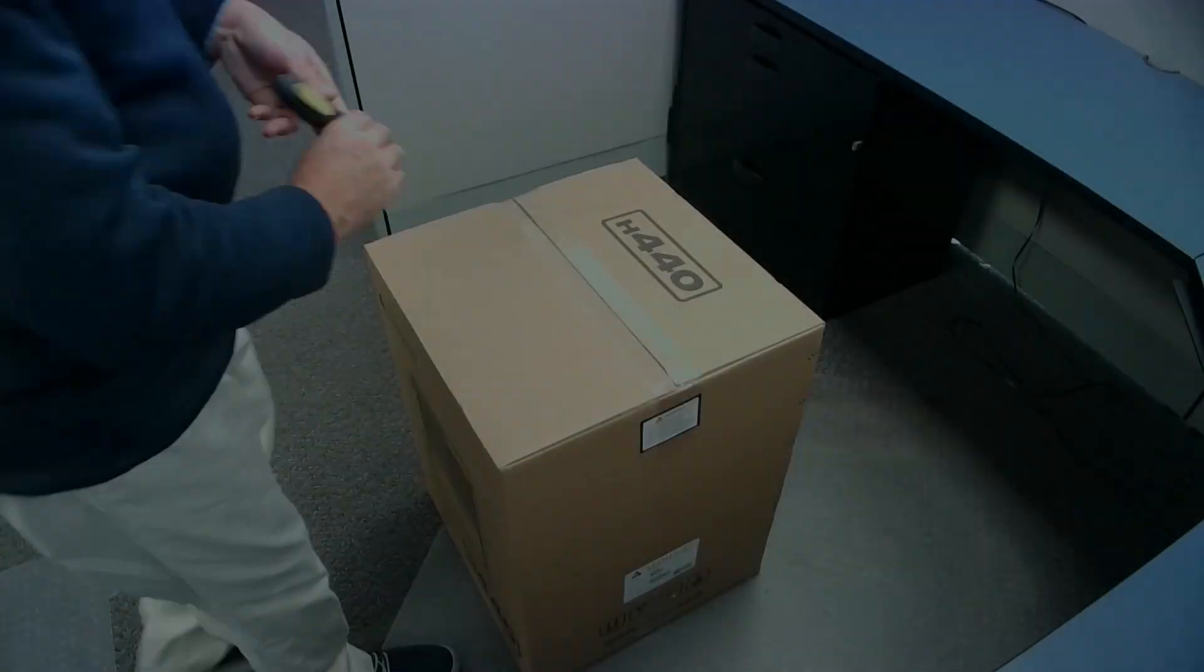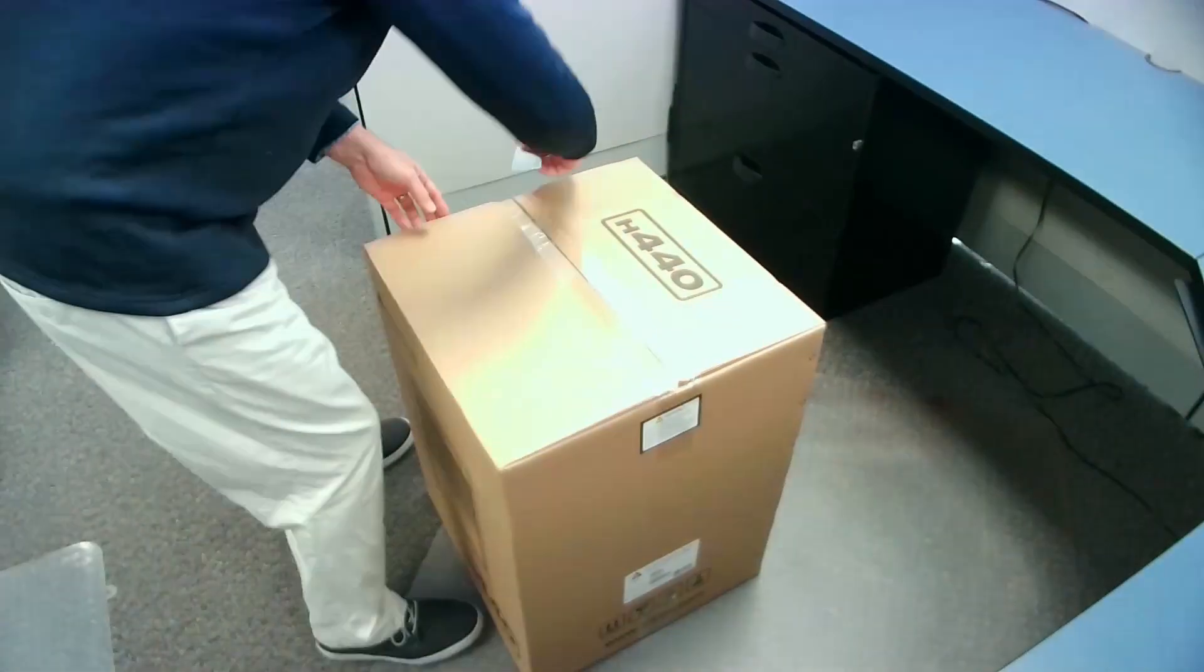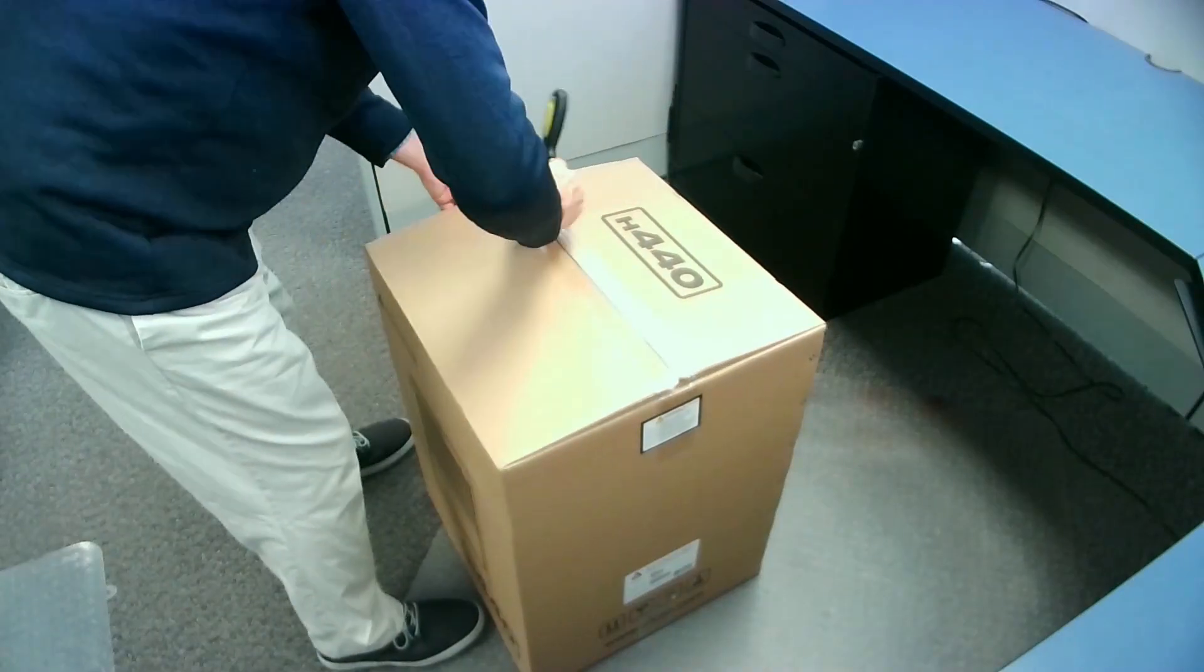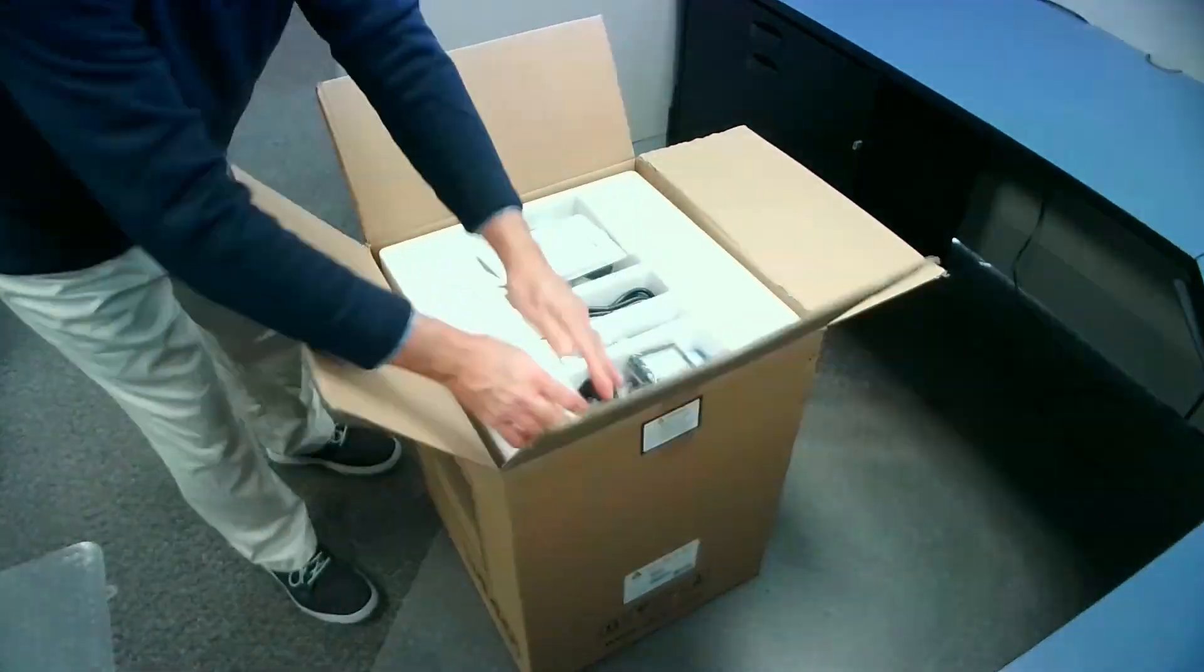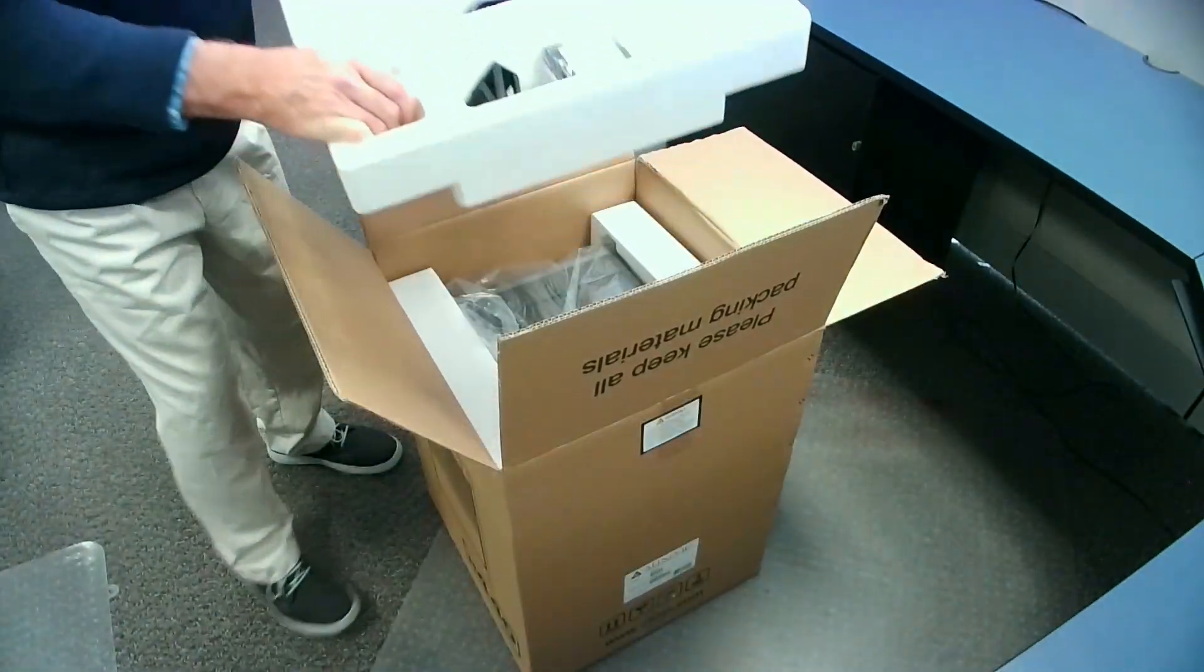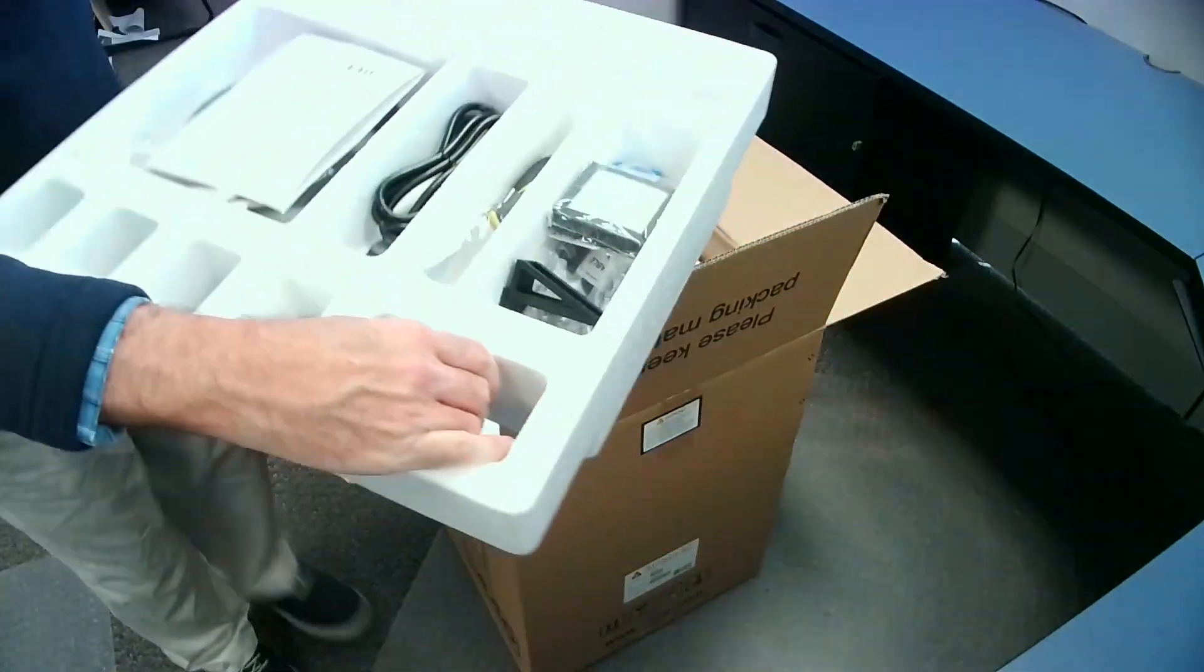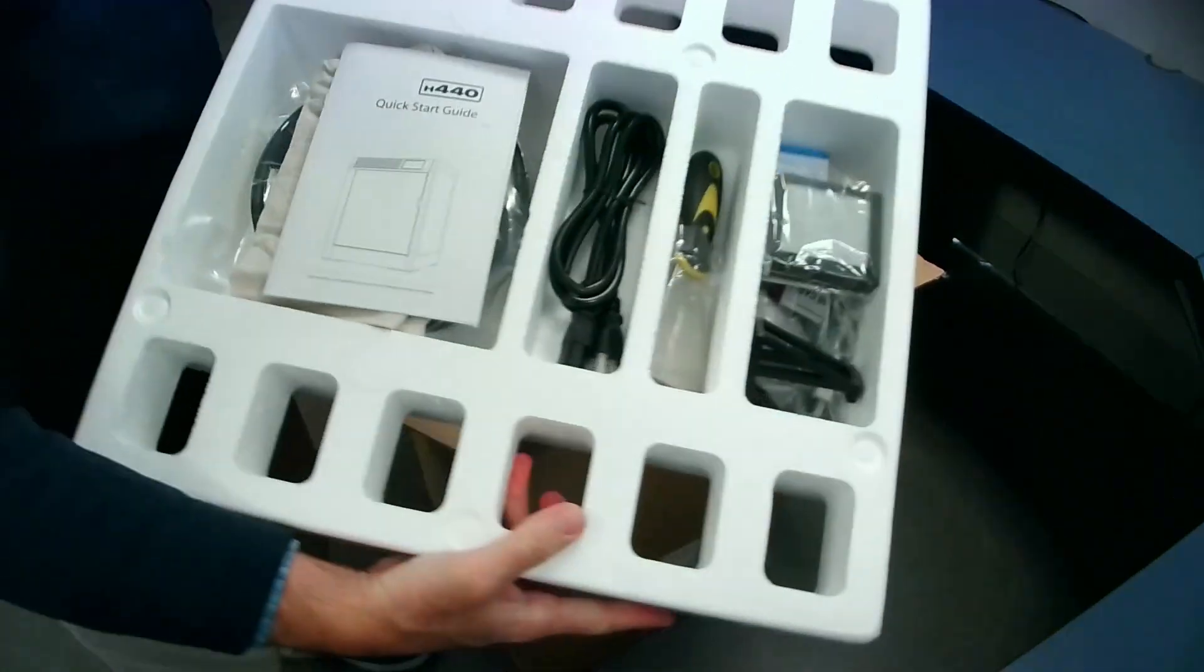In this video, we'll be showing the setup and operation of the Affinia 3D H440 3D printer.